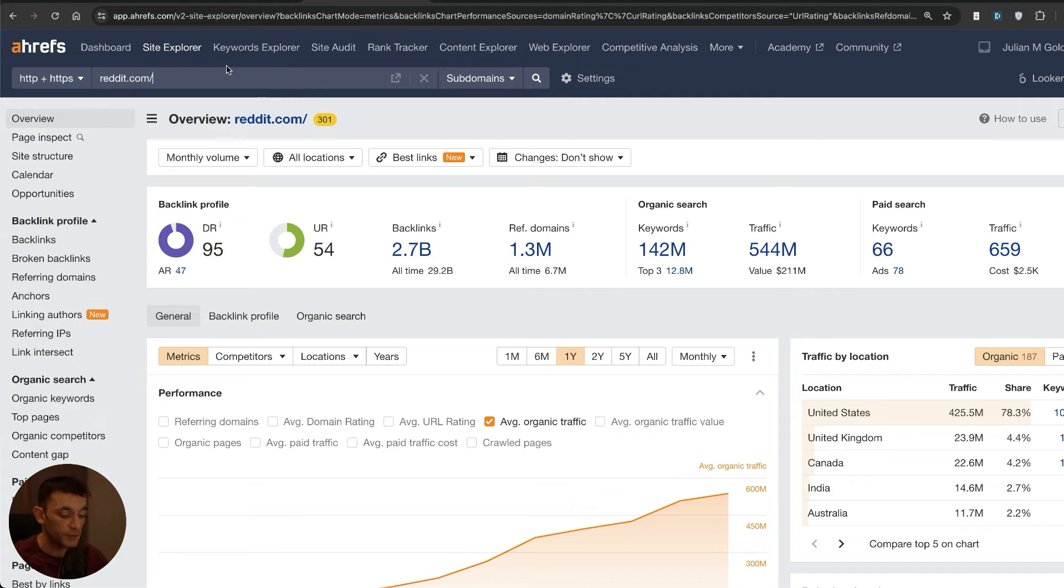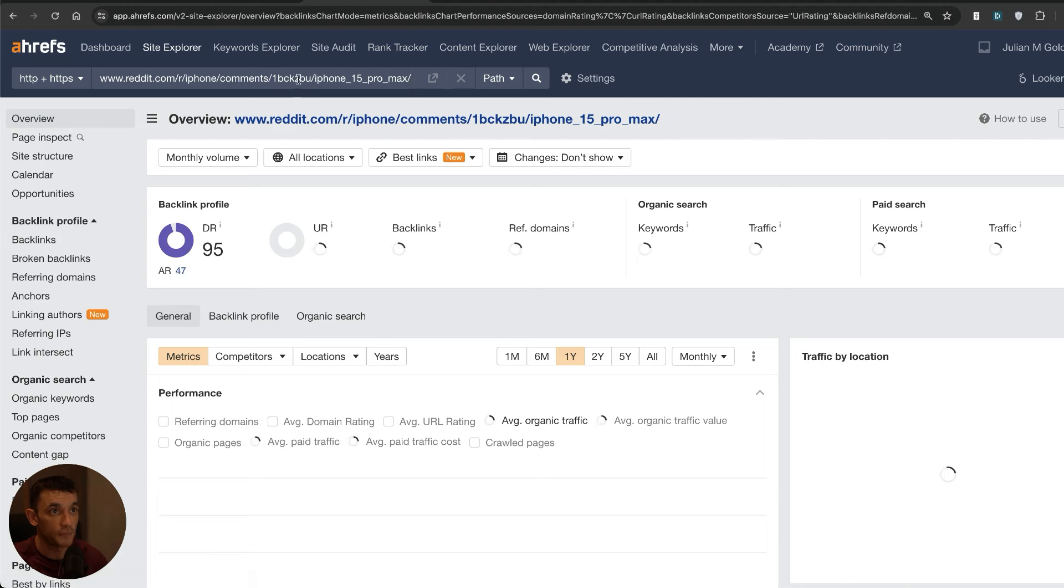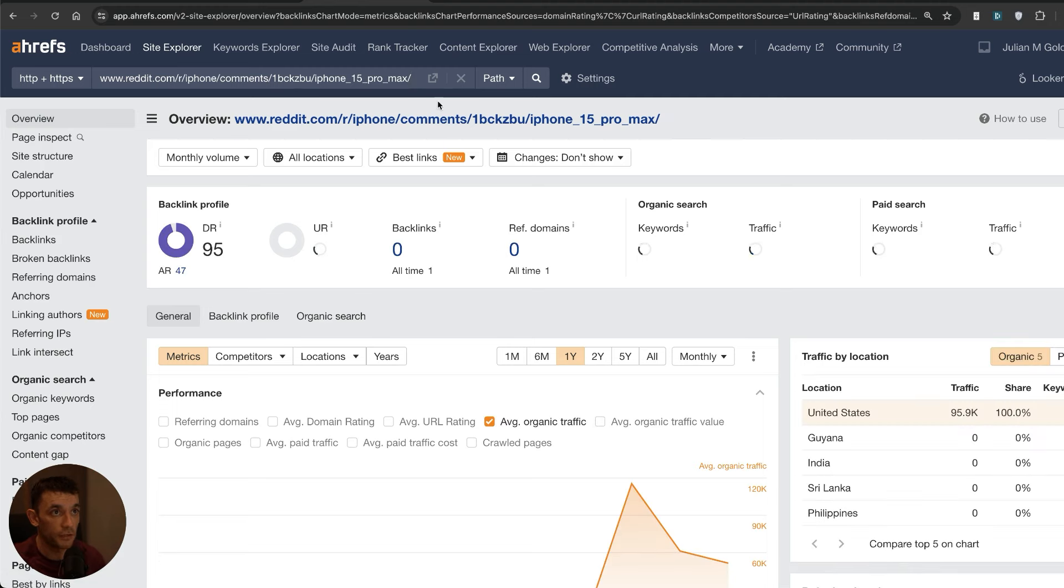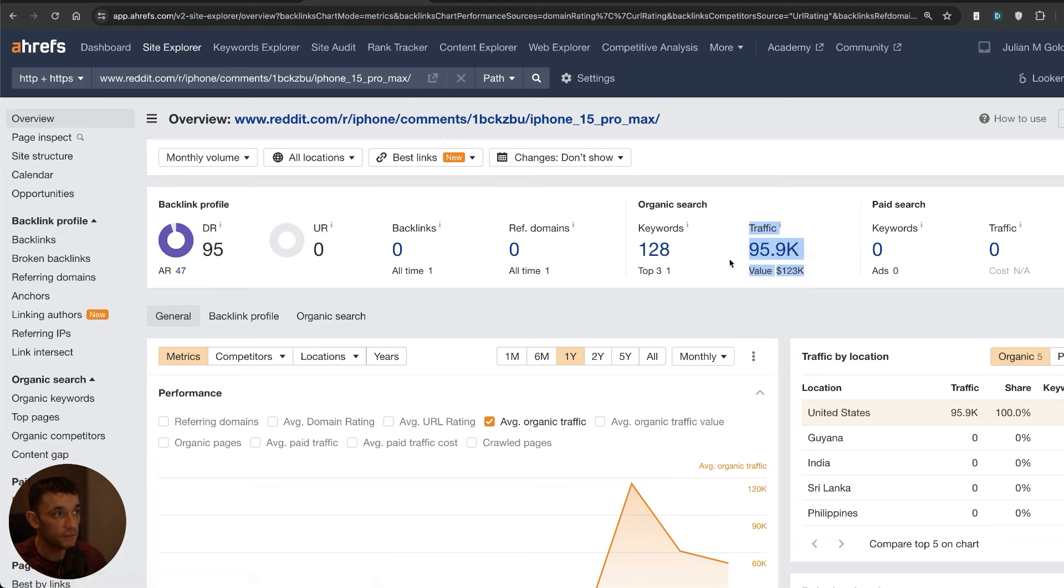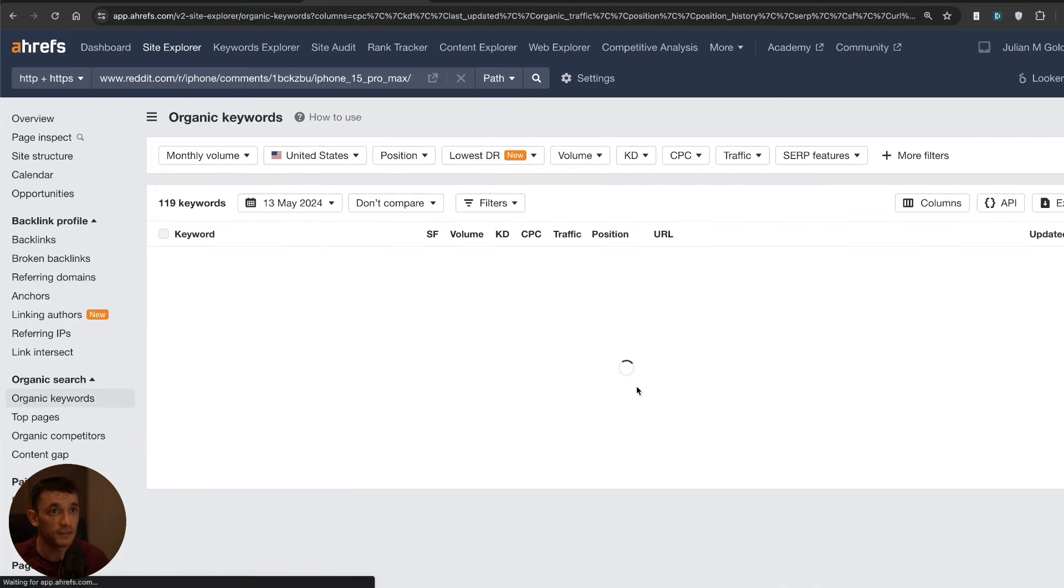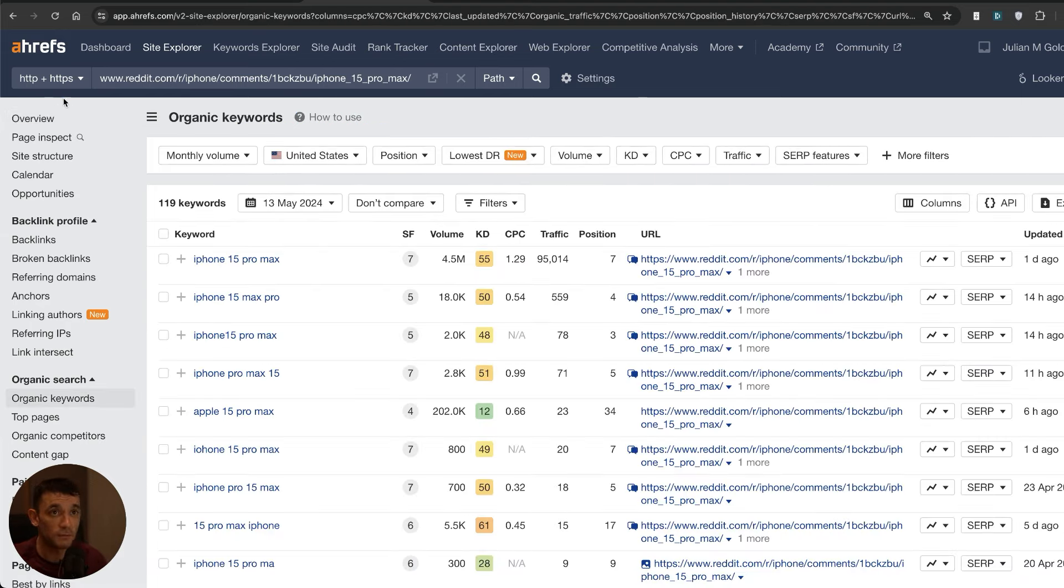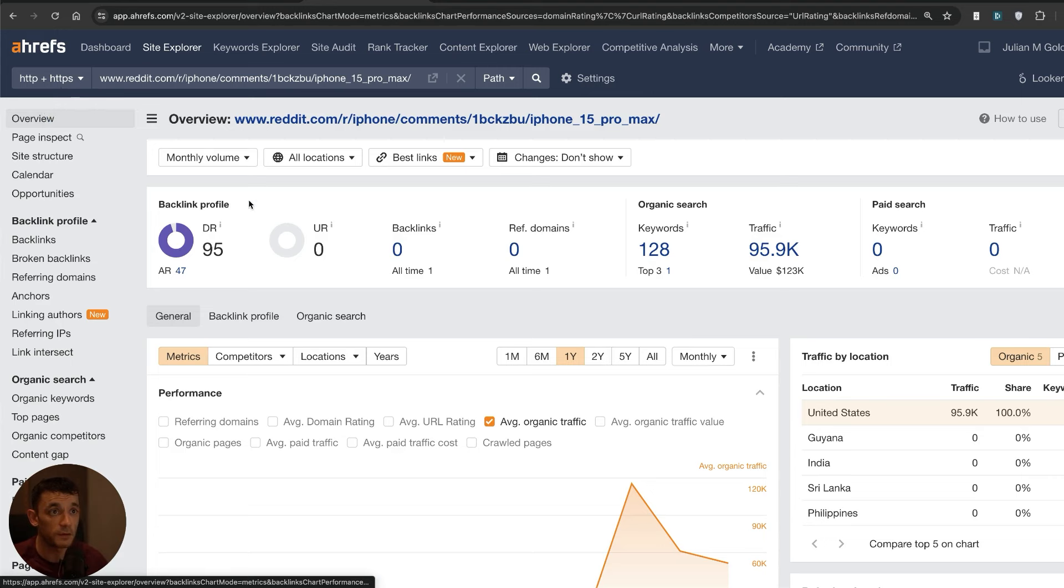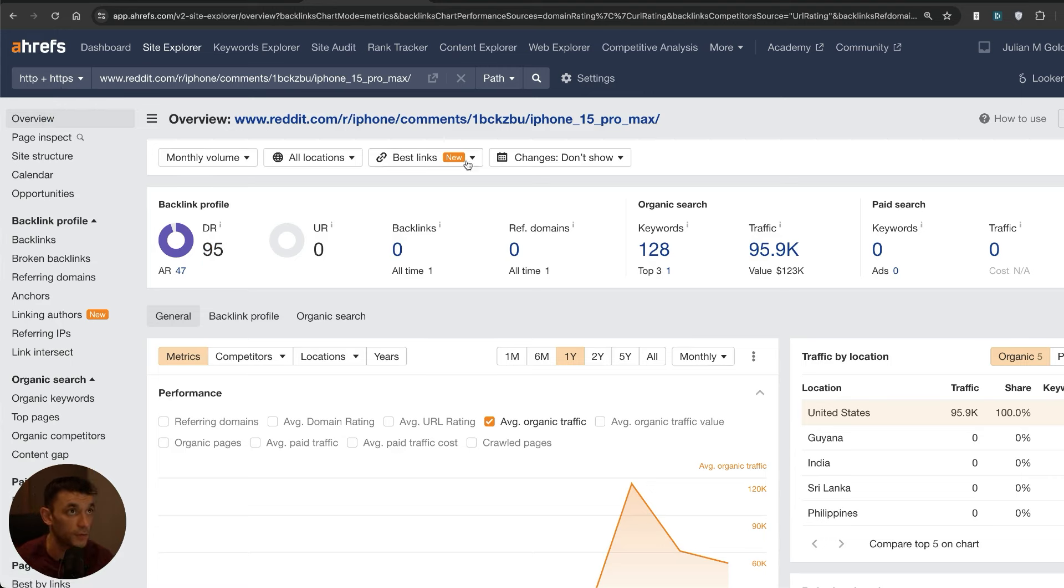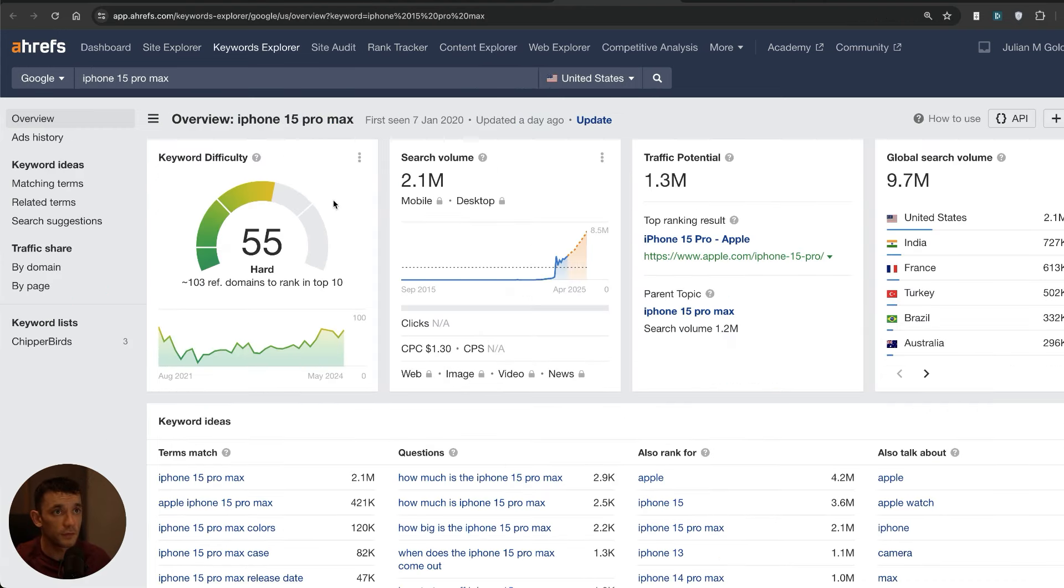If we plug in that particular URL that the keyword is ranking for, you see it's getting 95,000 traffic. 95,000 traffic, that is pretty insane right there. The main reason is because it's relying so heavily on its domain rating. Now let's look at some other examples of keywords that rank really well.